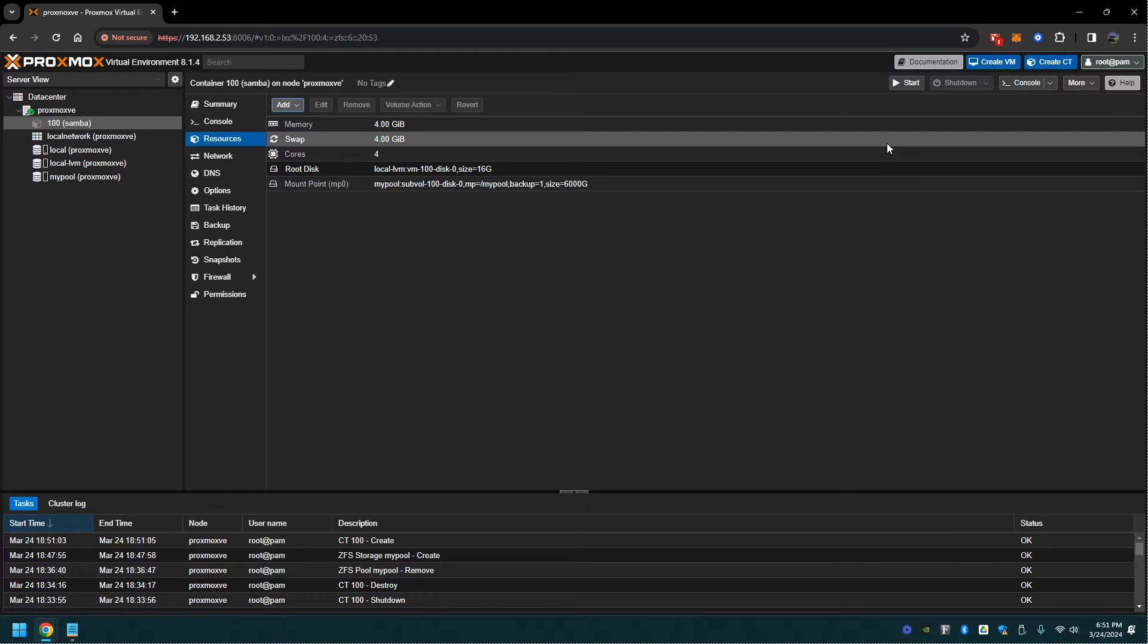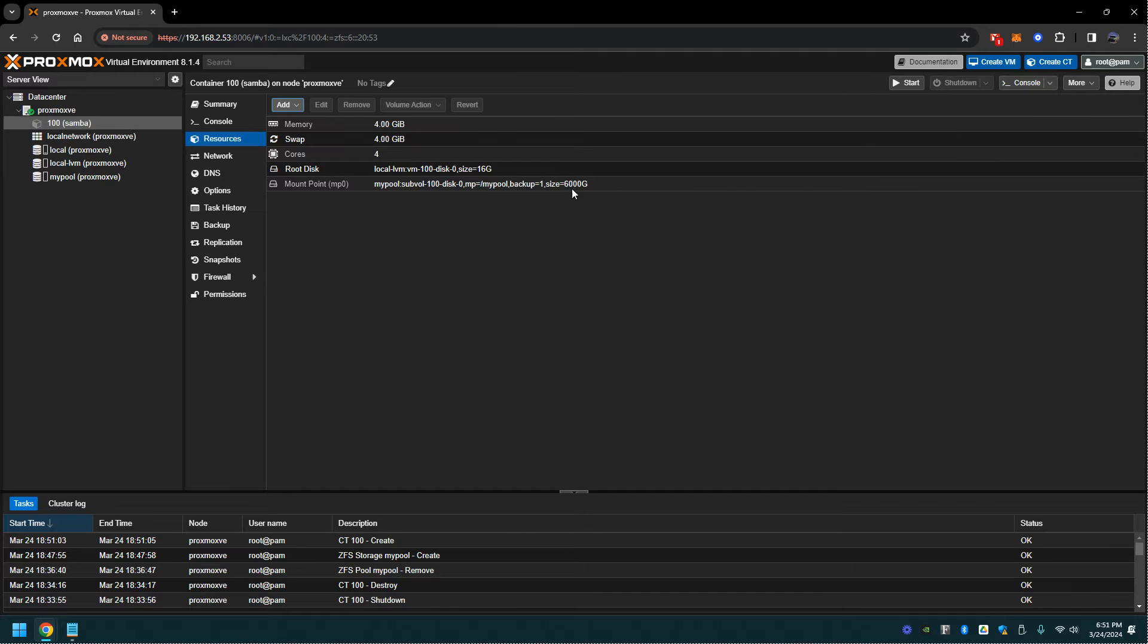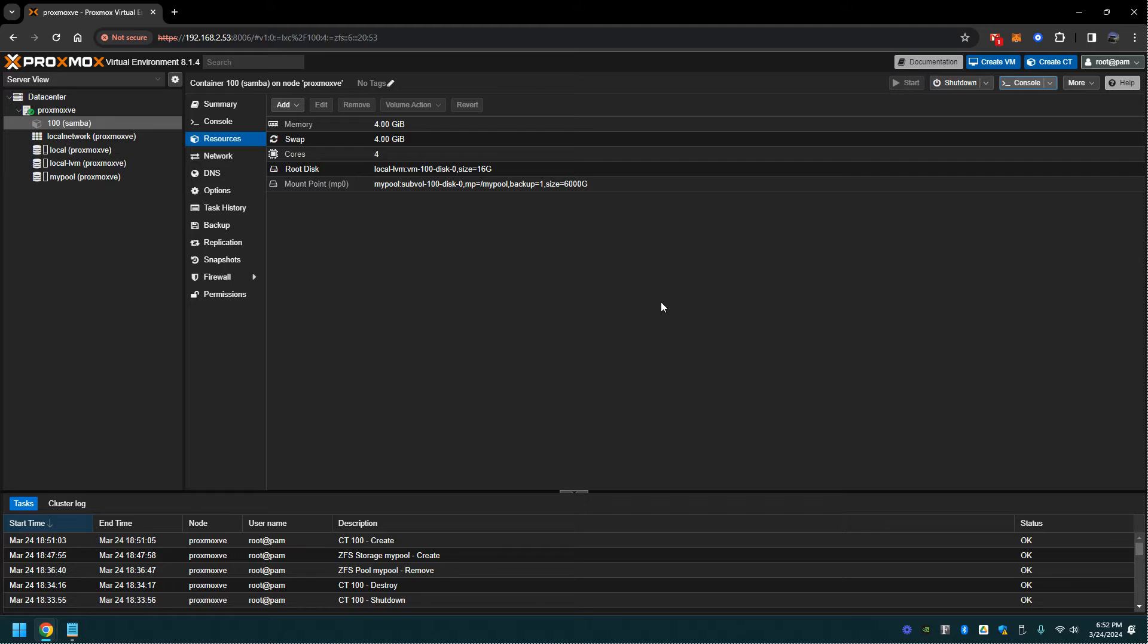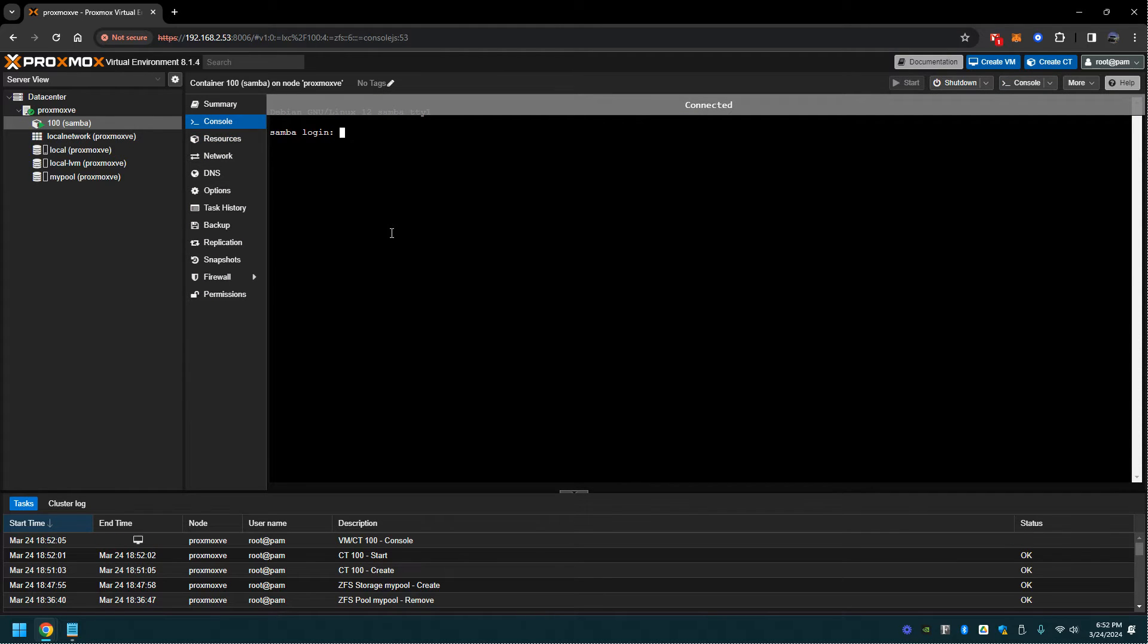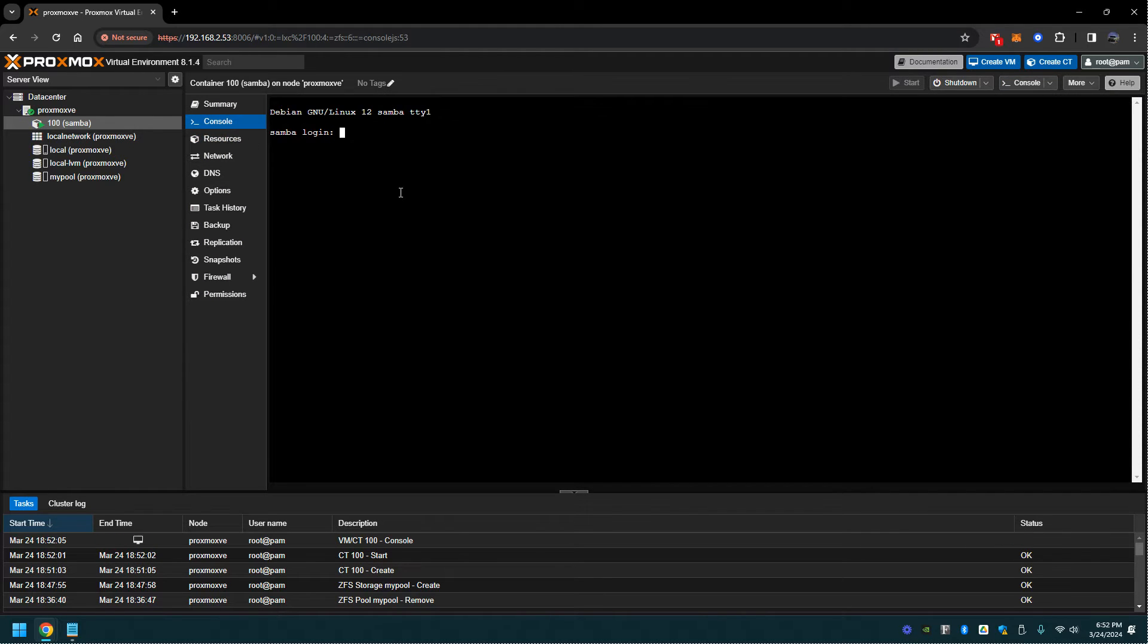Let's go ahead and start the container. Let's click on the console and log in. Let's set up the Samba share.